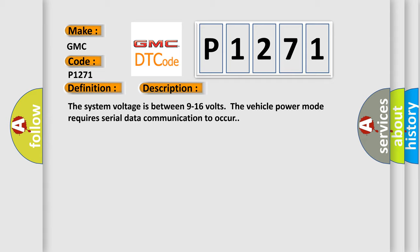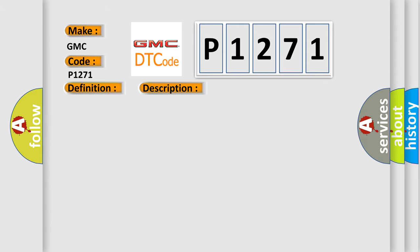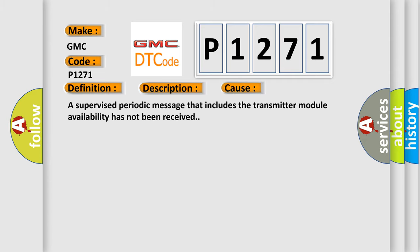This diagnostic error occurs most often in these cases: A supervised periodic message that includes the transmitter module availability has not been received.